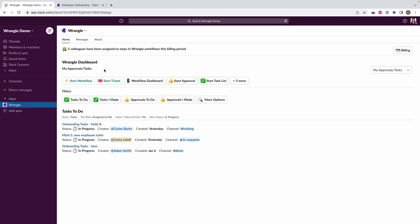So I'm going to go ahead and add Wrangle back into my apps over here on the left sidebar.